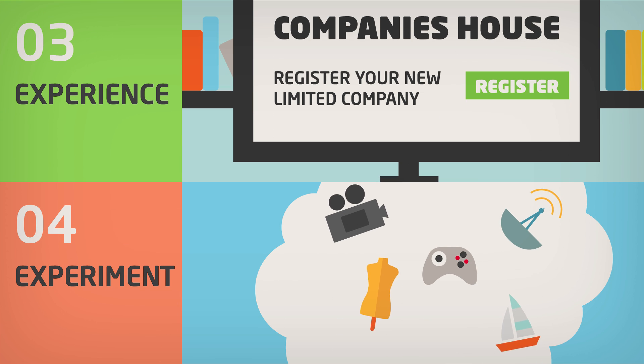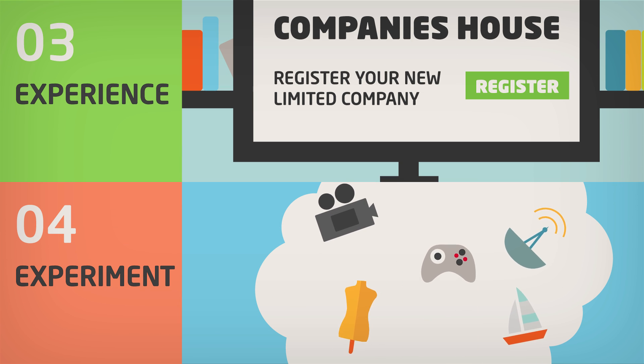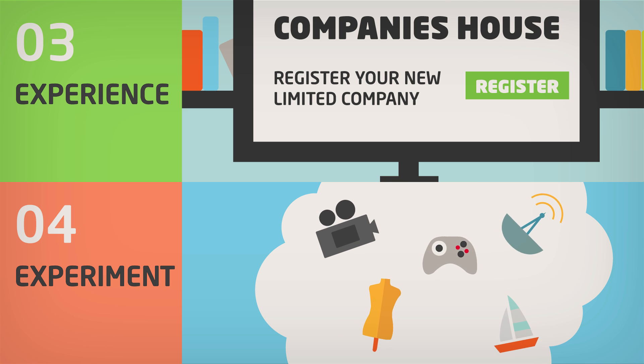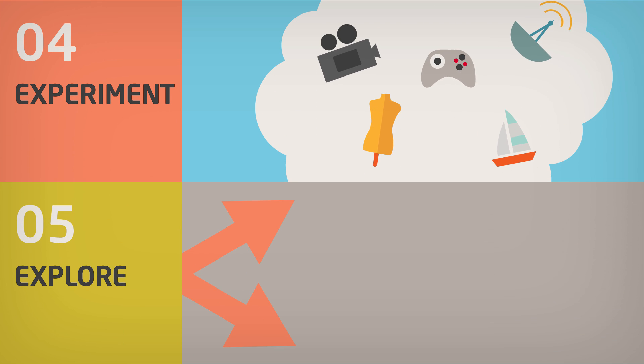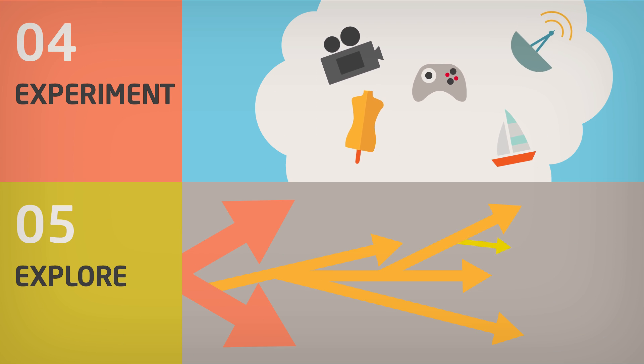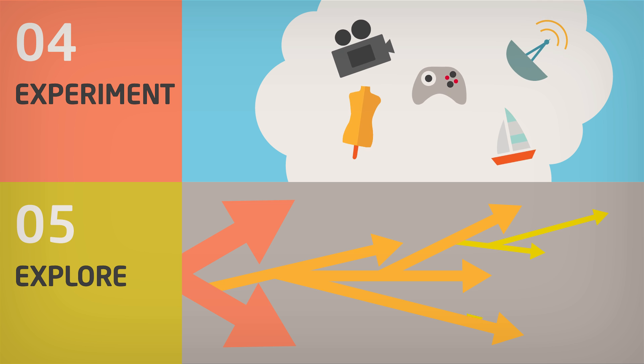Experiment. There are no role models to follow, just your passions. Be flexible and open to change. Explore your options.